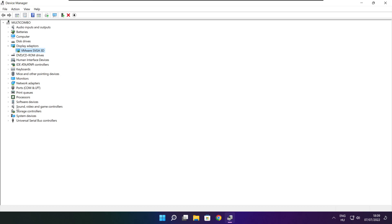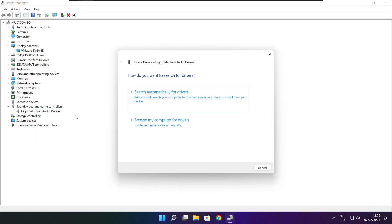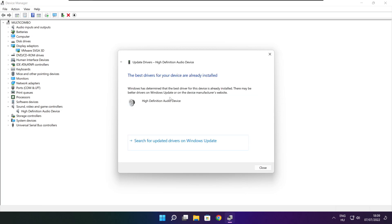Click Sound, Video, and Game Controllers. Select your audio device. Right click and update driver. Search automatically for drivers. Wait. Installation complete and click close.